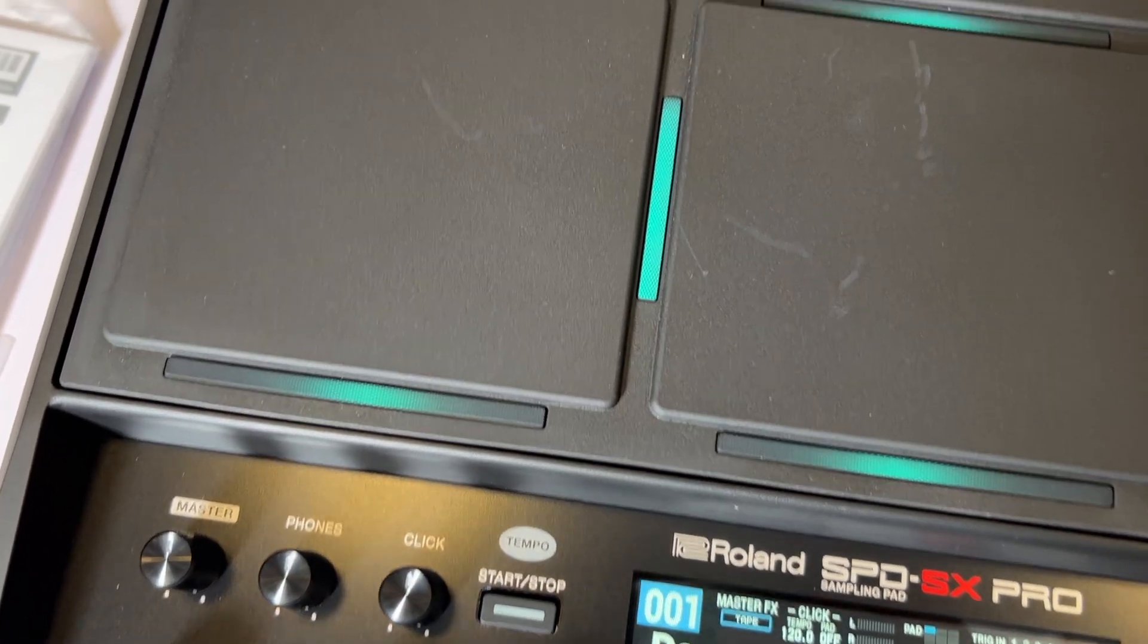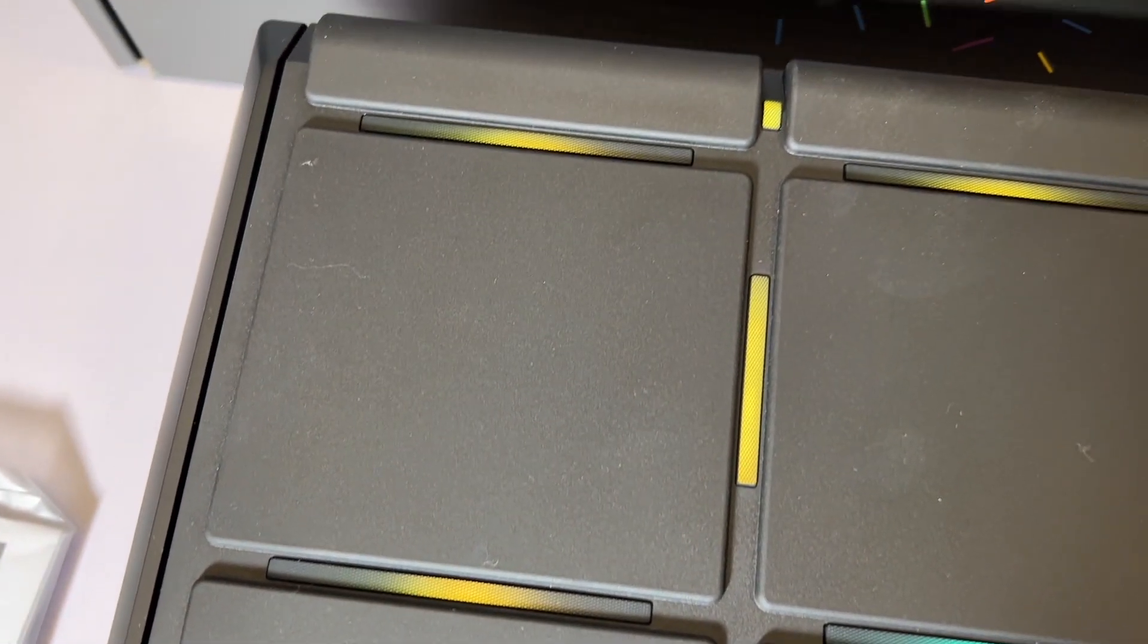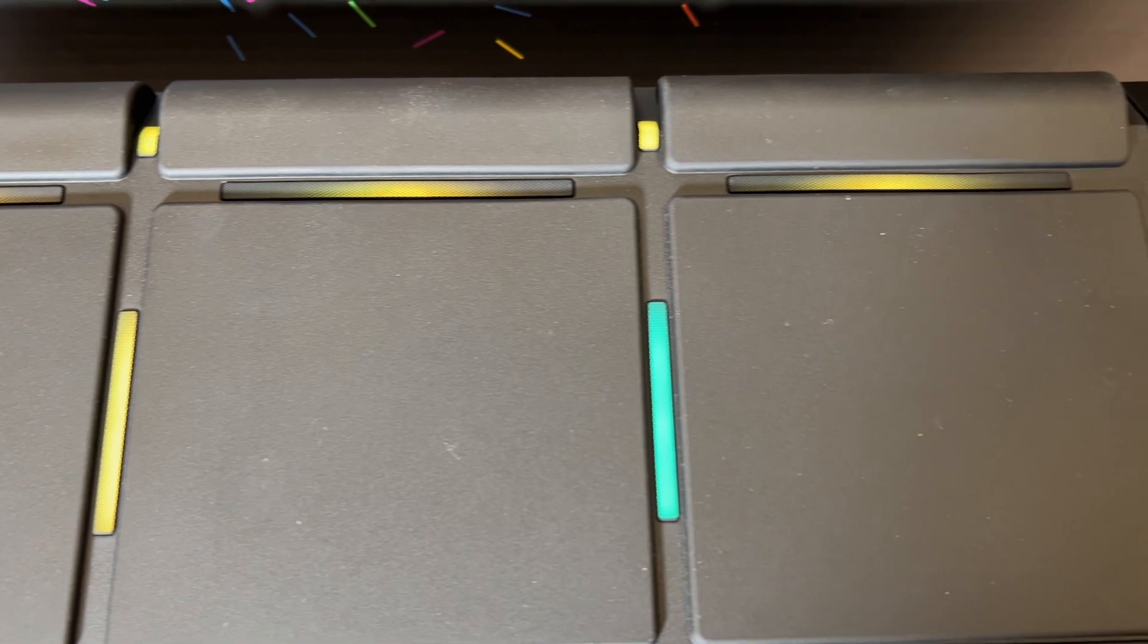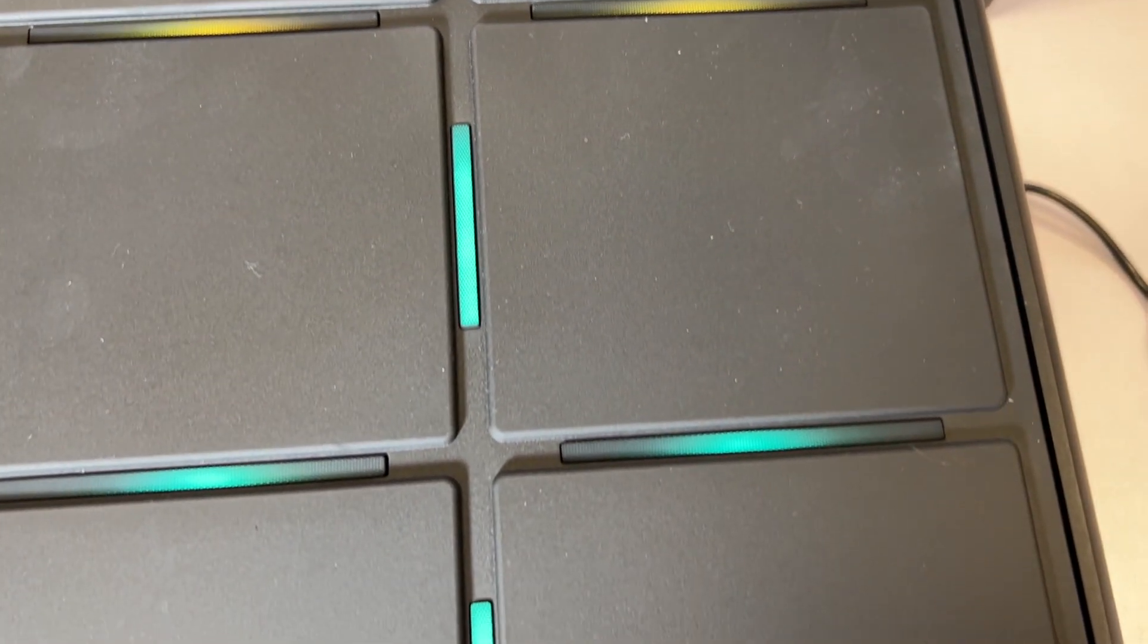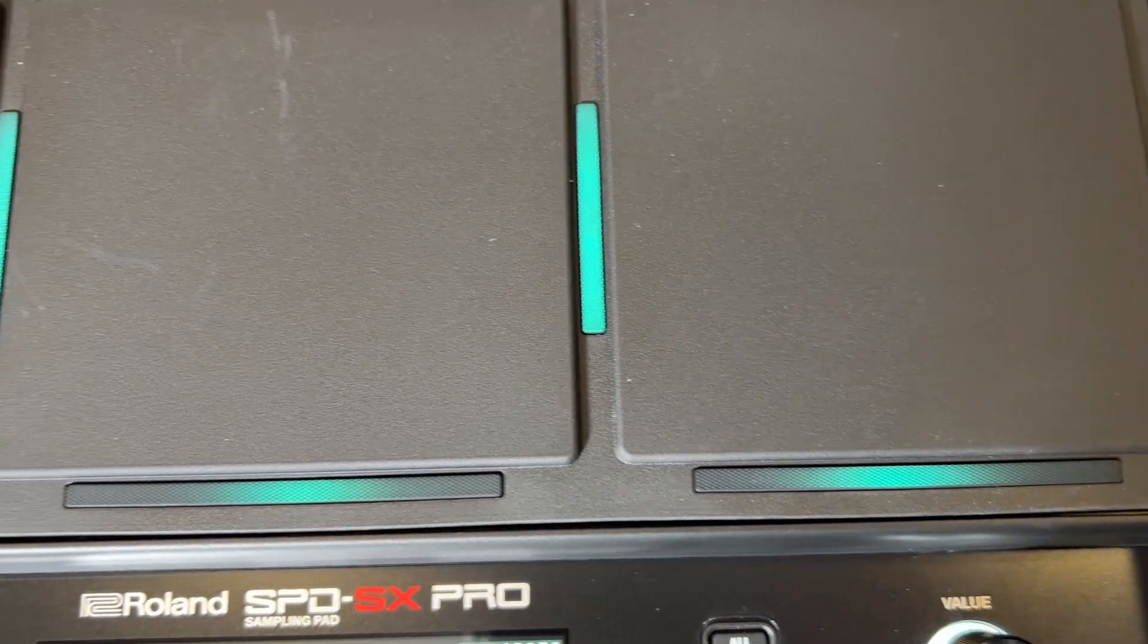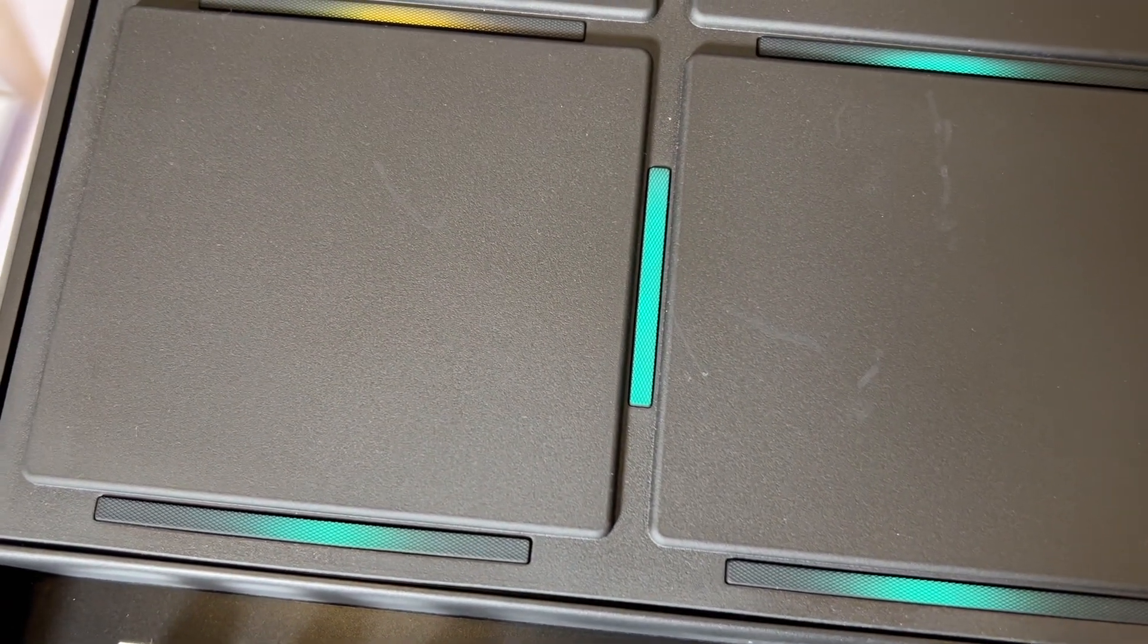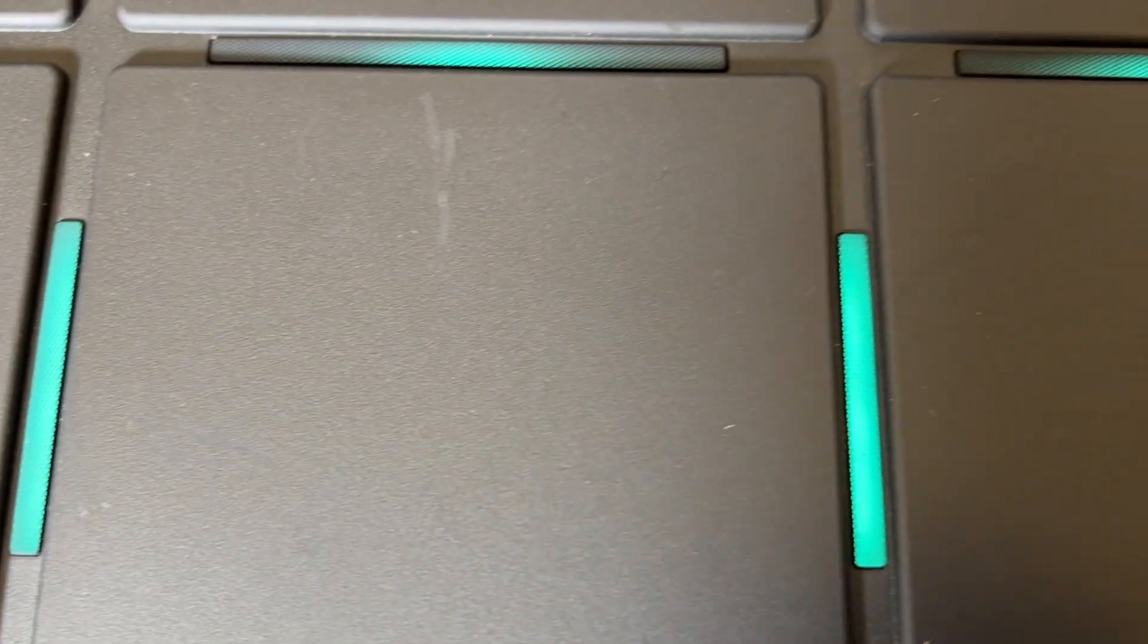You've got these colourful divider bars and on this model they're no longer just the static red bars that we had on the previous SPD-SX. They are actually LED lights which will change depending on what patch you're on or what colour you set them to.